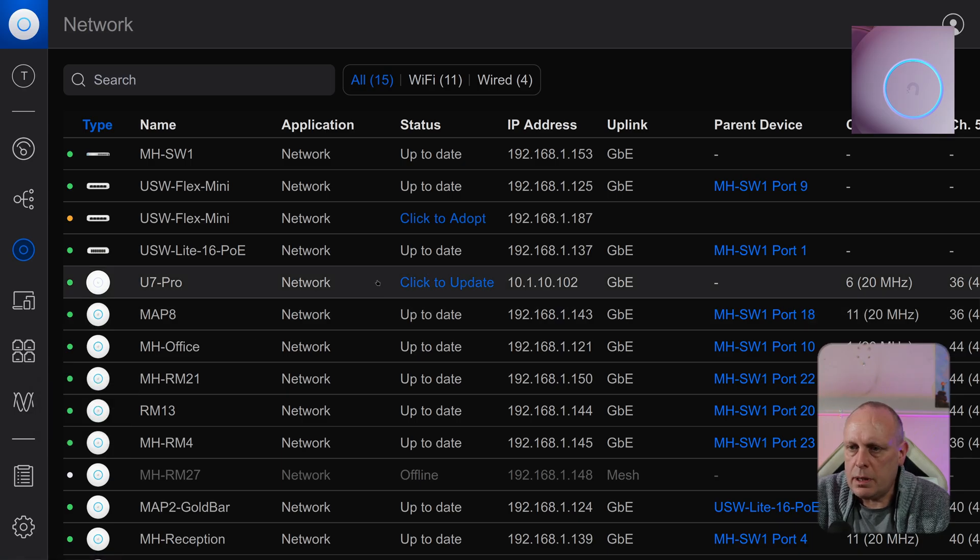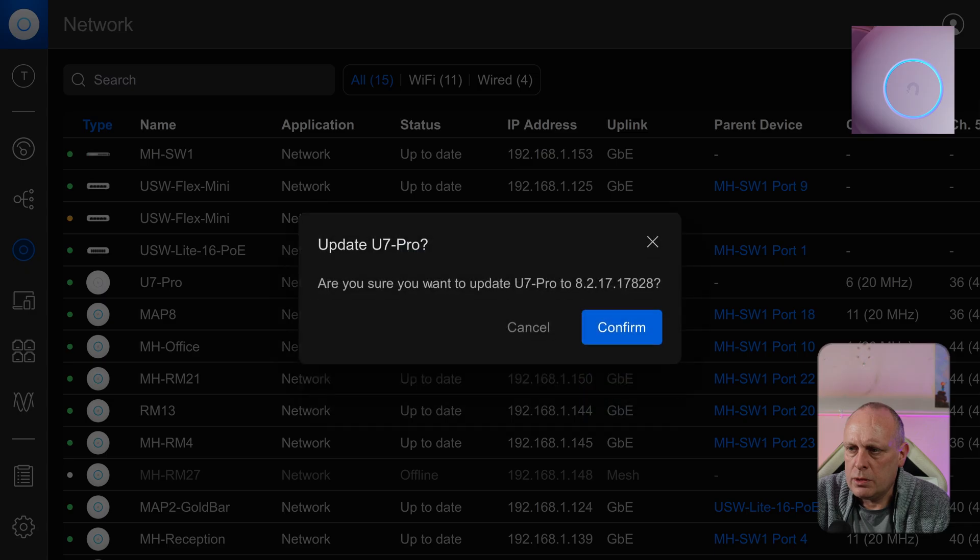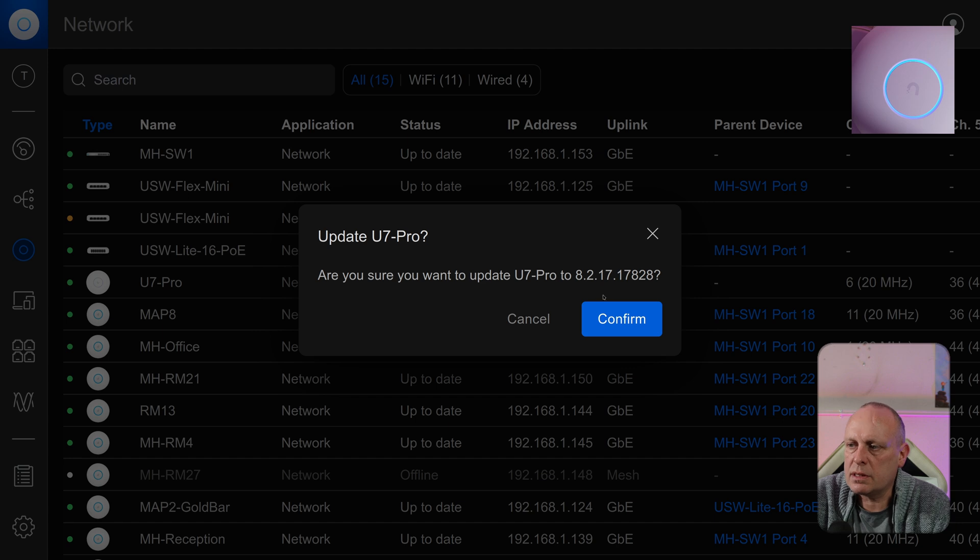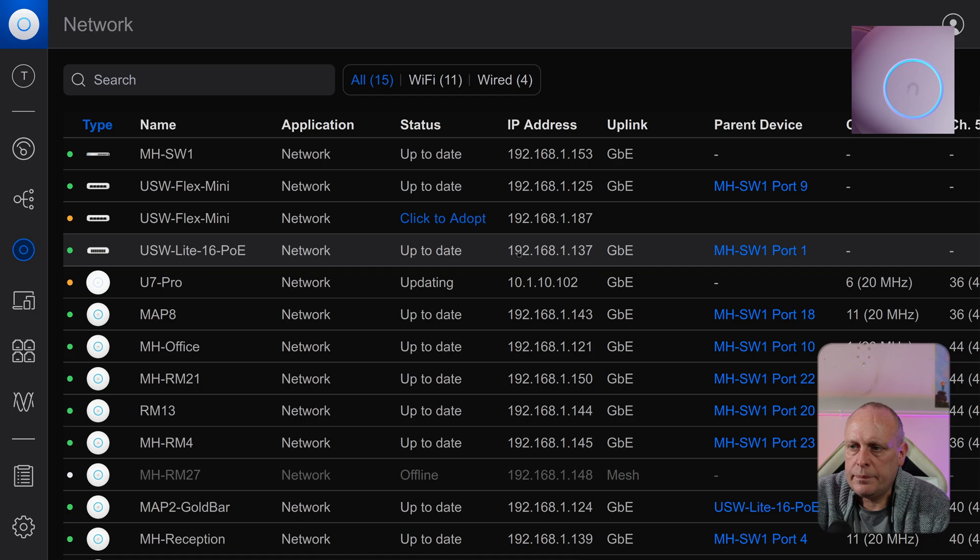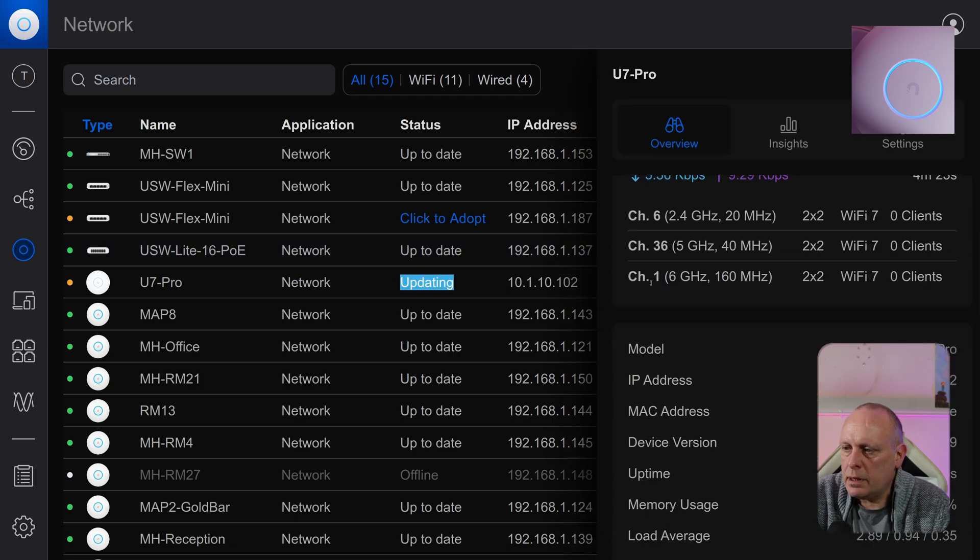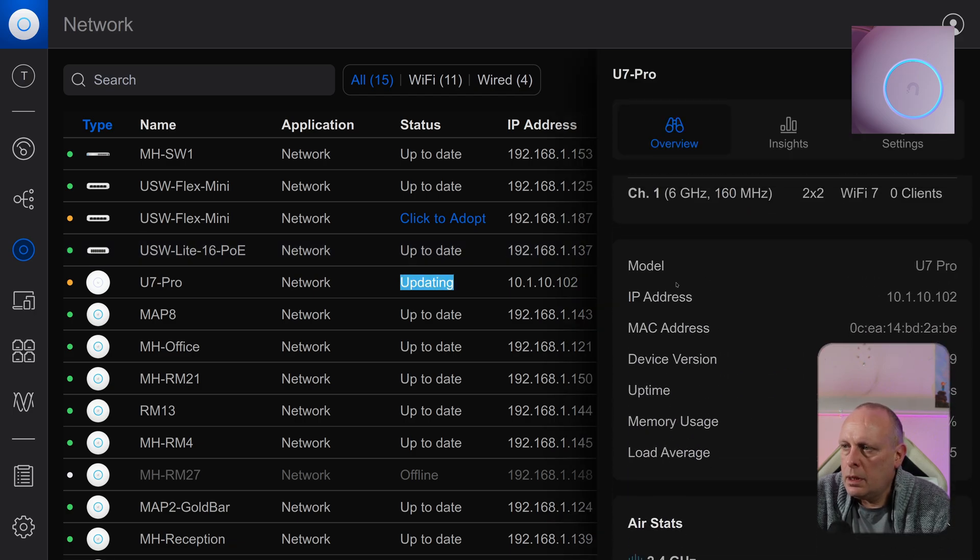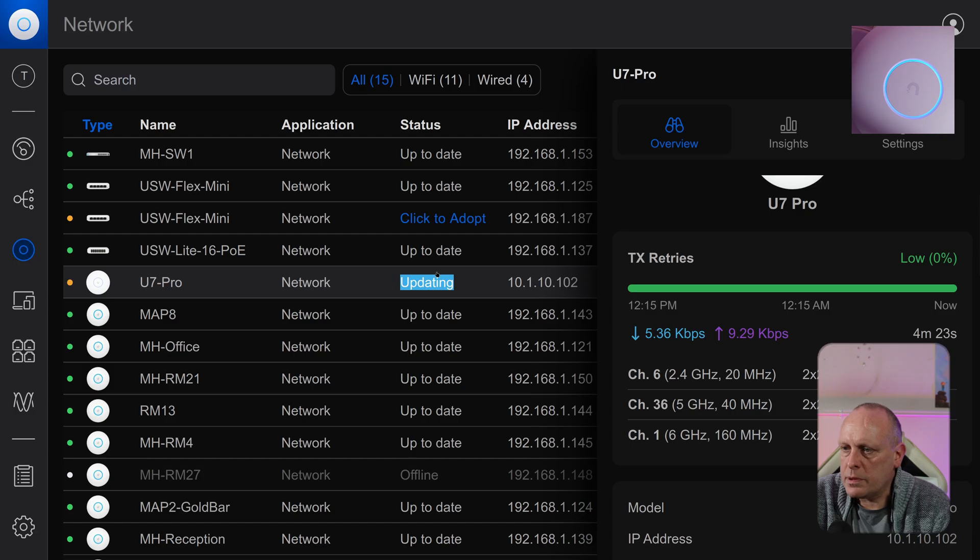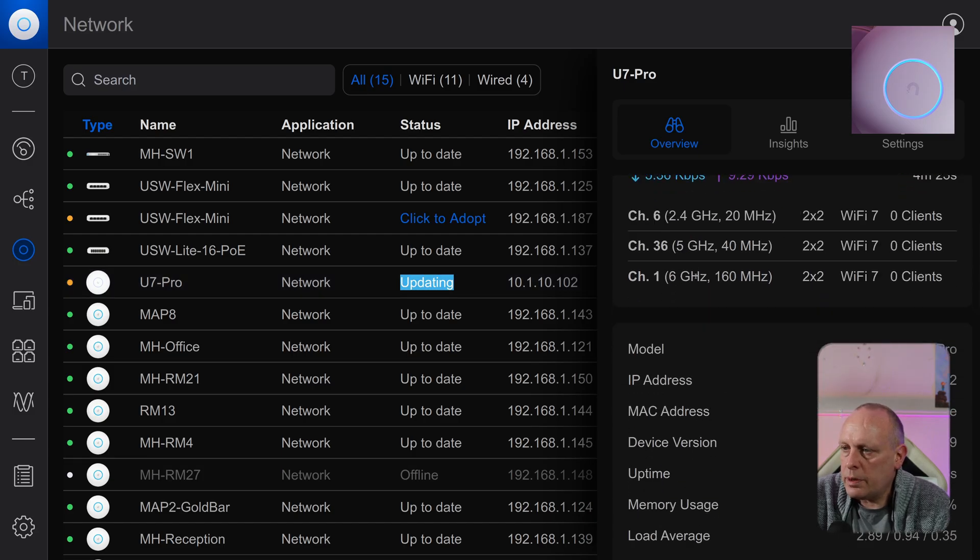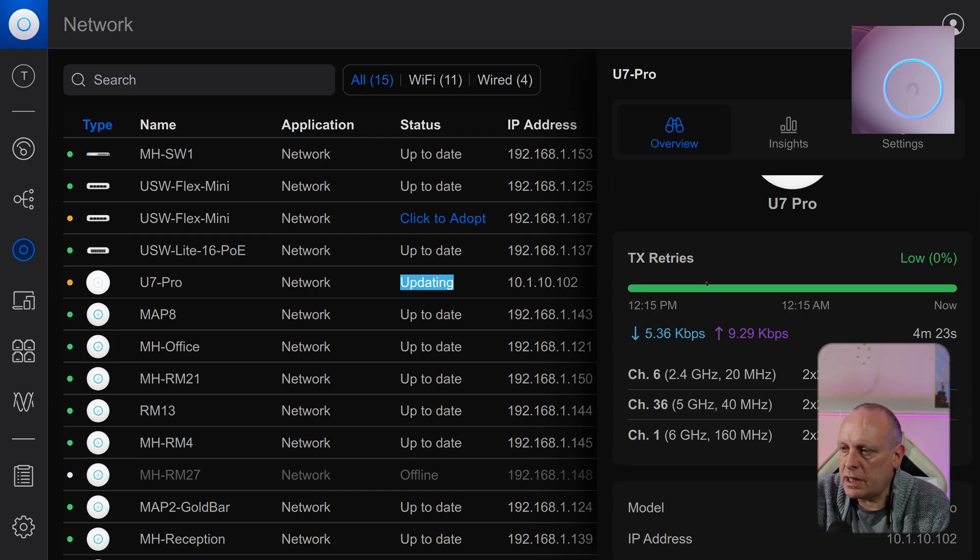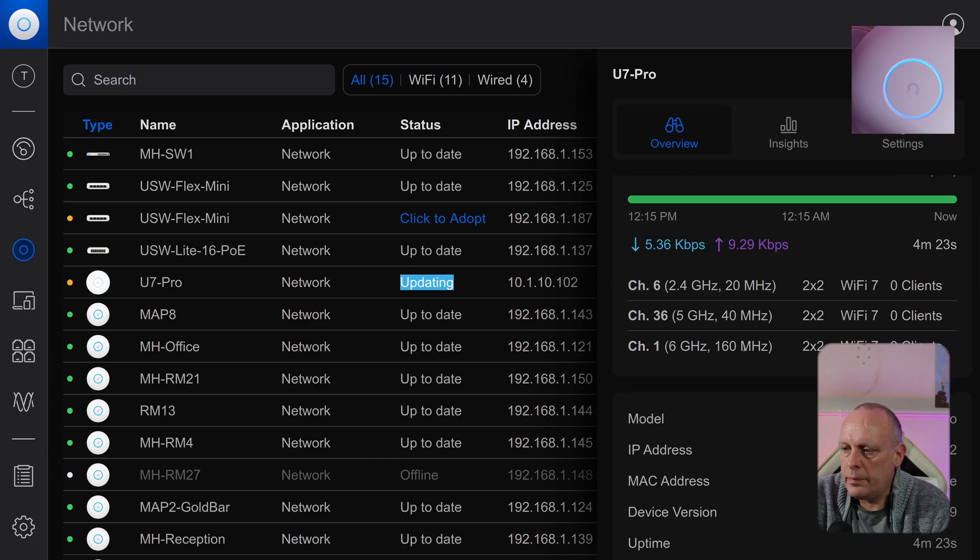So that's adopted, but now you can see it has an update available. Let's go ahead and be sure you want to update to 8.2.17.17.28. Yes. Now it's changed to updating. And while that's updating, we can have a look at what happens when you click on the U7 Pro. The settings are pretty much the same. So you can see this one's set on channel 6, 36, channel 1.